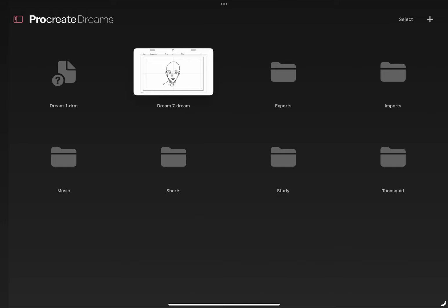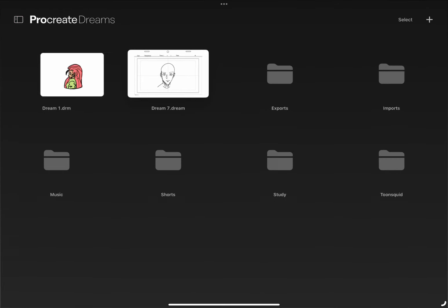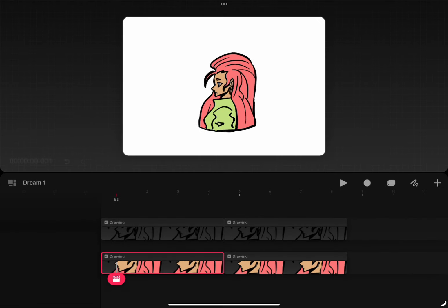Hey YouTube, here's a quick tutorial on how to export with a transparent background in Procreate Dreams.